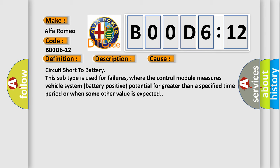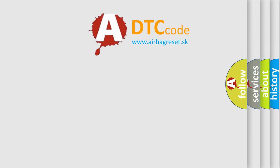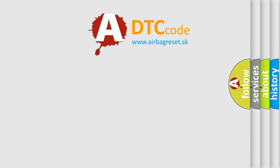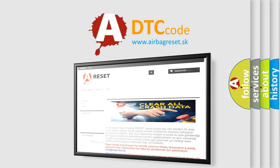where the control module measures vehicle system battery positive potential for greater than a specified time period or when some other value is expected.